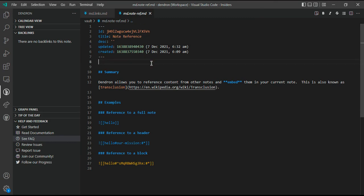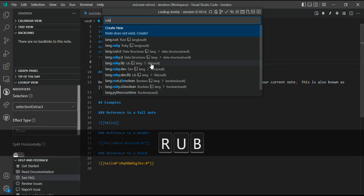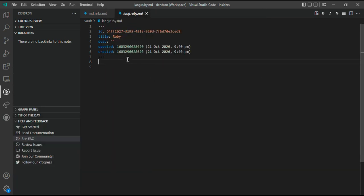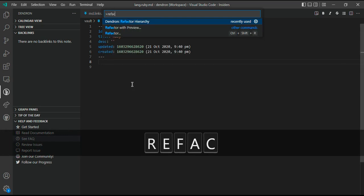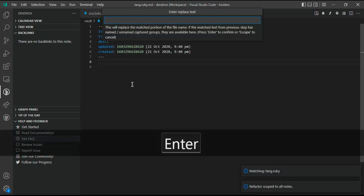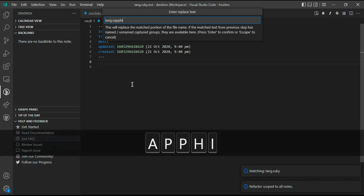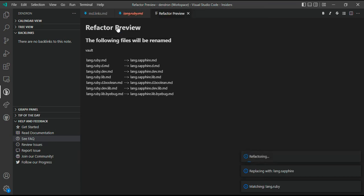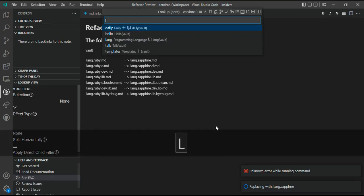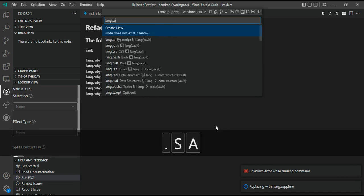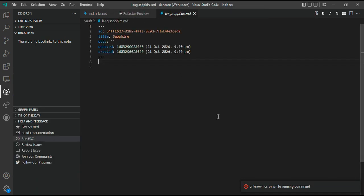For example, if I want to change—we have a language called Ruby—so I decided that this language is no more Ruby, I won't call it Ruby, I'll call it Sapphire or something. I can use the refactor hierarchy command and I can change language.ruby to something called language.sapphire. It will change all of your notes and now each note is very consistent. If you see language.sapphire, you can find this now here.